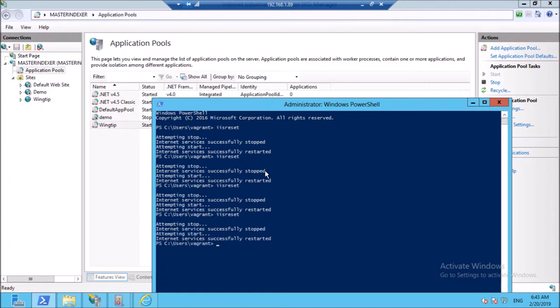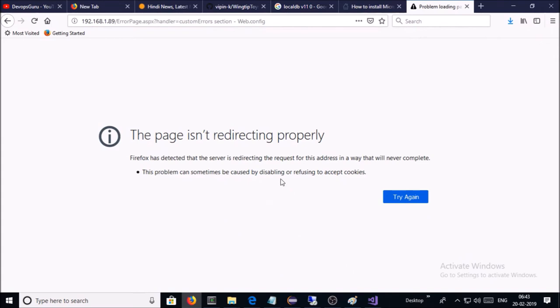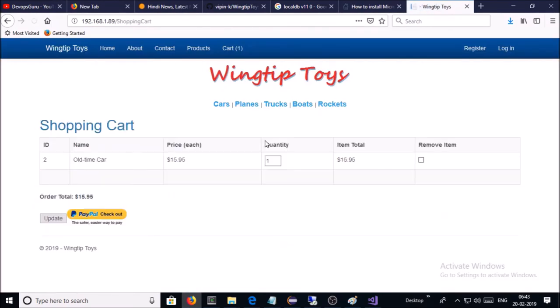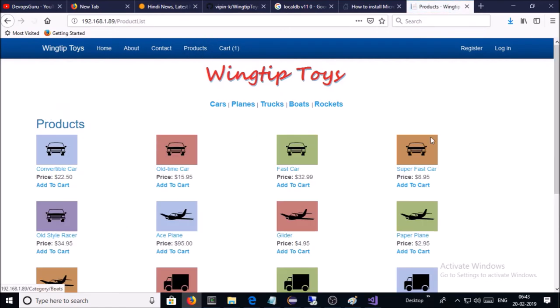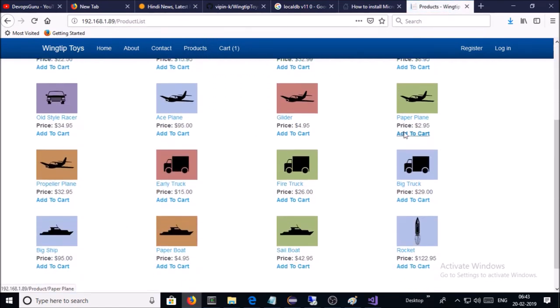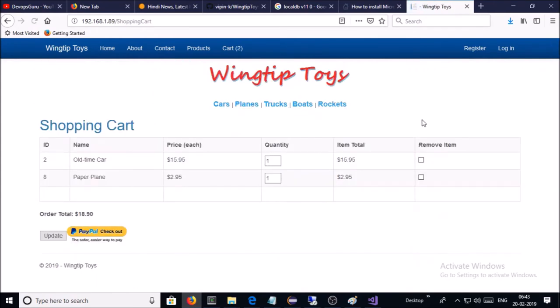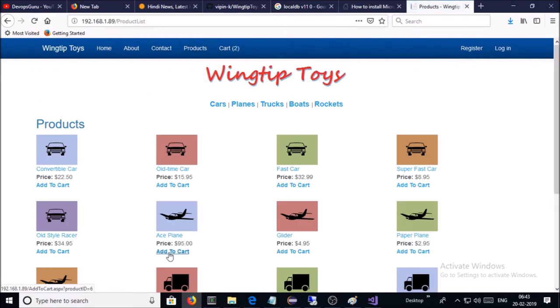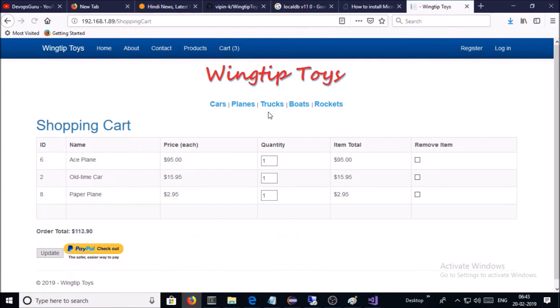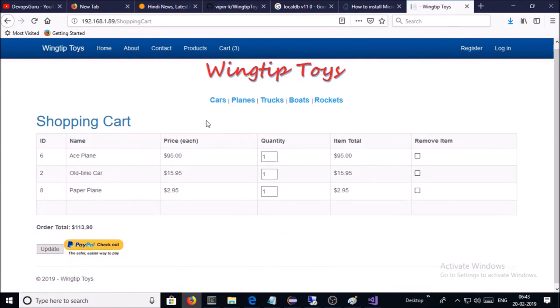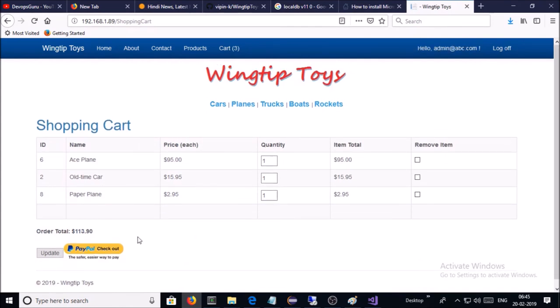And try now to access the application. Yes, it is working now. Go to products. Add a couple of the items in the cart. Now you can check out with PayPal.